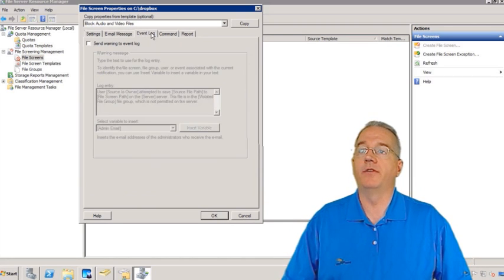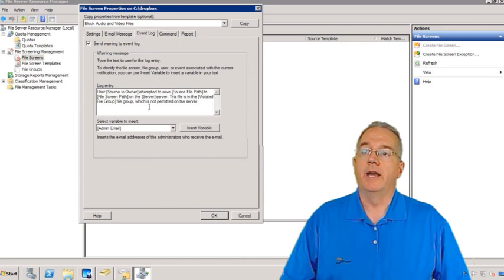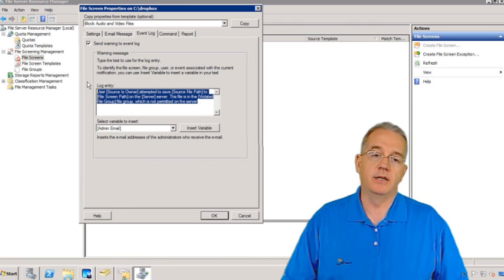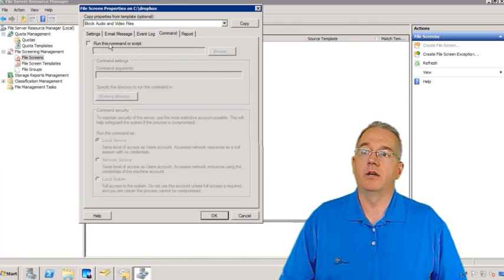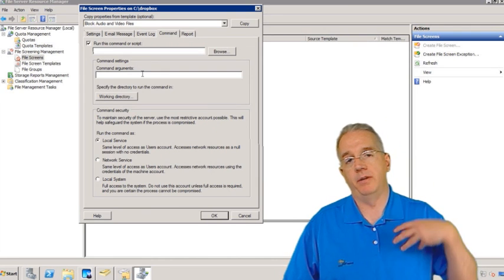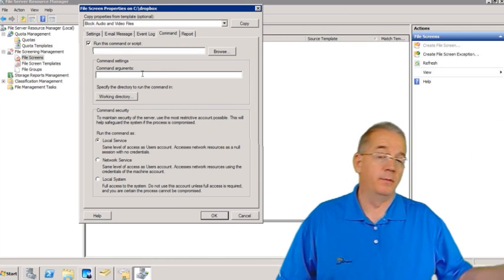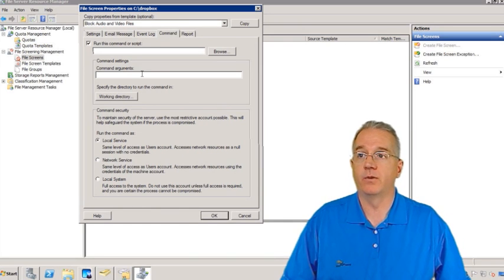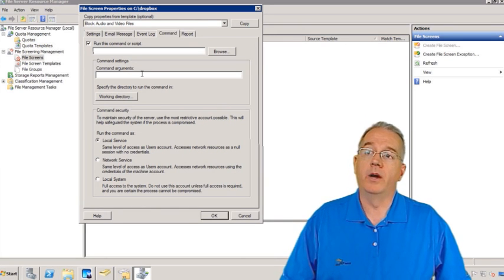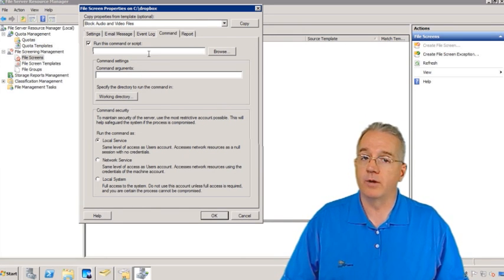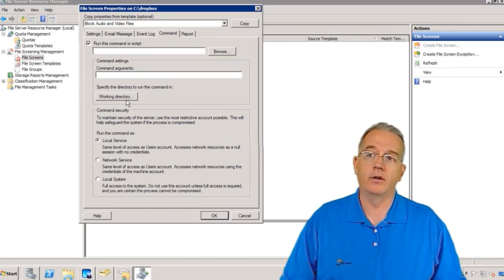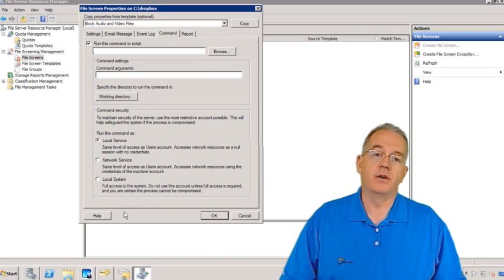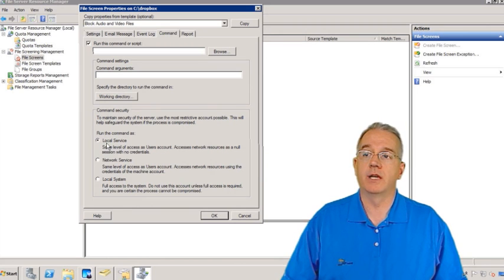We can also go in and say we want to send the stuff to an event log, and again you can customize the text and insert whatever variables you want. You can also run particular commands — maybe if someone puts MP3 files in here, I'm going to move them into a different folder. When it runs, you can run any type of script or command line, give it a working directory, and run it under a variety of security conditions: Local Service, Network Service, or Local System.